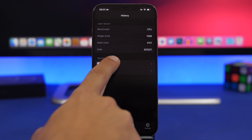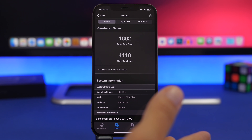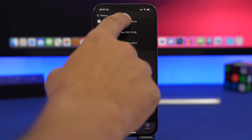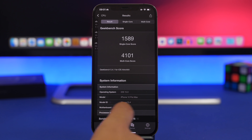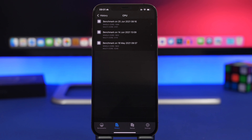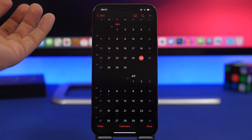Looking at the performance of iOS 15 beta 2 via Geekbench scores, there's actually a slight decrease compared to beta 1 — no improvement shown. But we're still on betas, and overall performance feels quite stable in day-to-day use, even if the benchmark scores don't reflect an improvement yet.